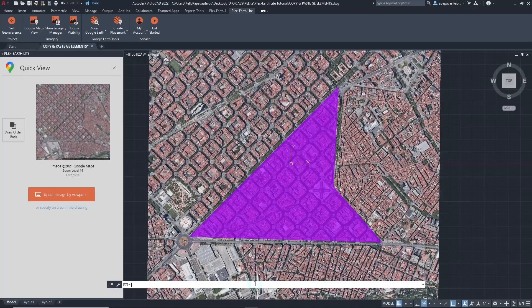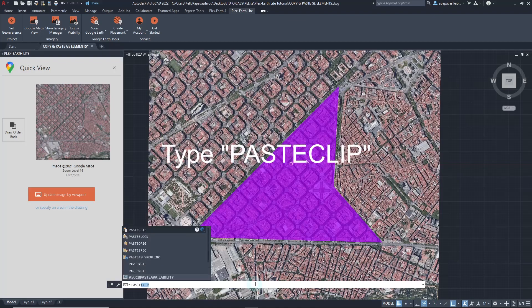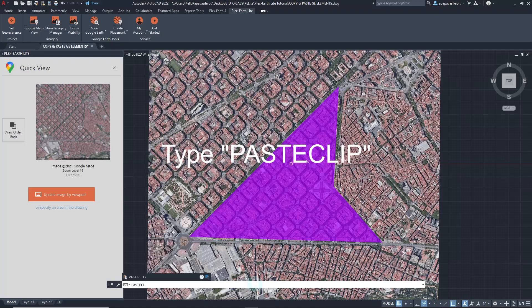Moving to your drawing file in AutoCAD or BricsCAD, you can paste your element with a different method this time — by typing 'paste clip' on the command line.